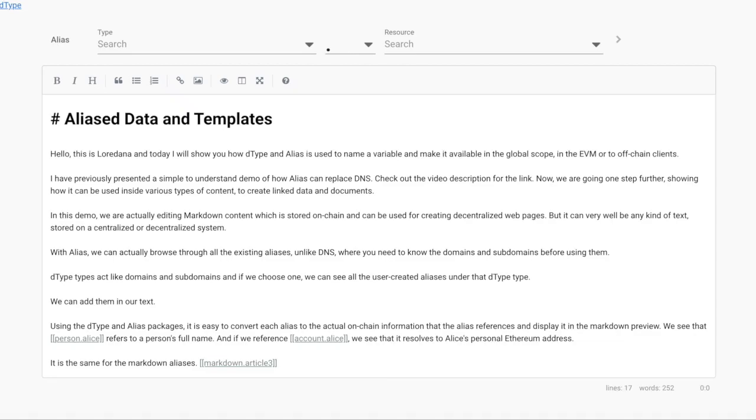Hello, this is Laura Dana and today I will show you how dtype and alias is used to name a variable and make it available in the global scope, in the EVM or to off-chain clients.